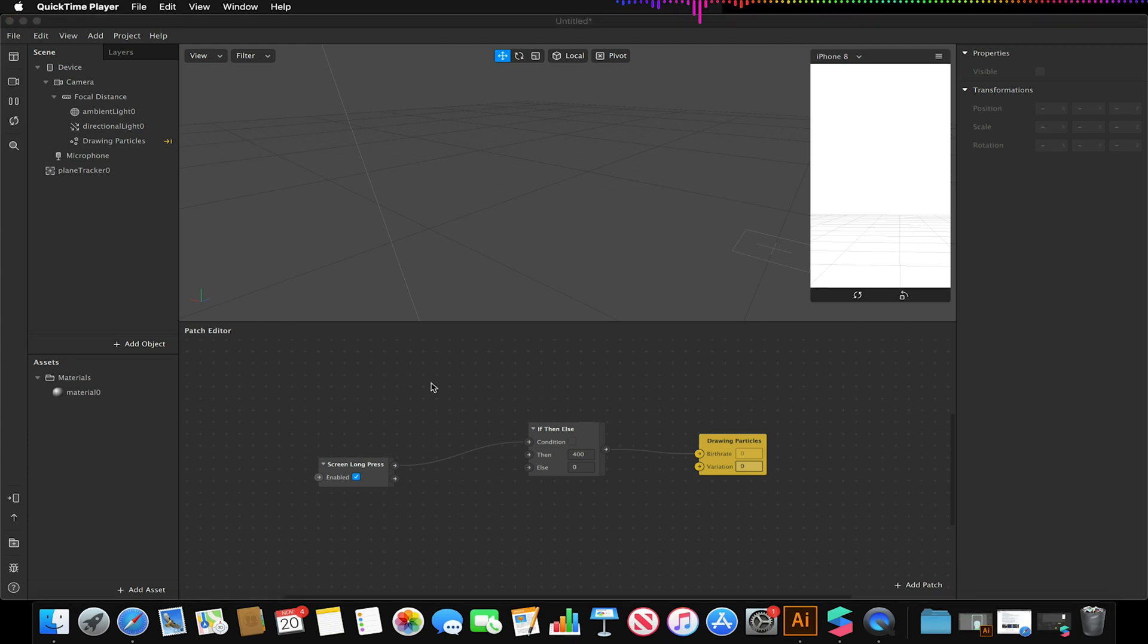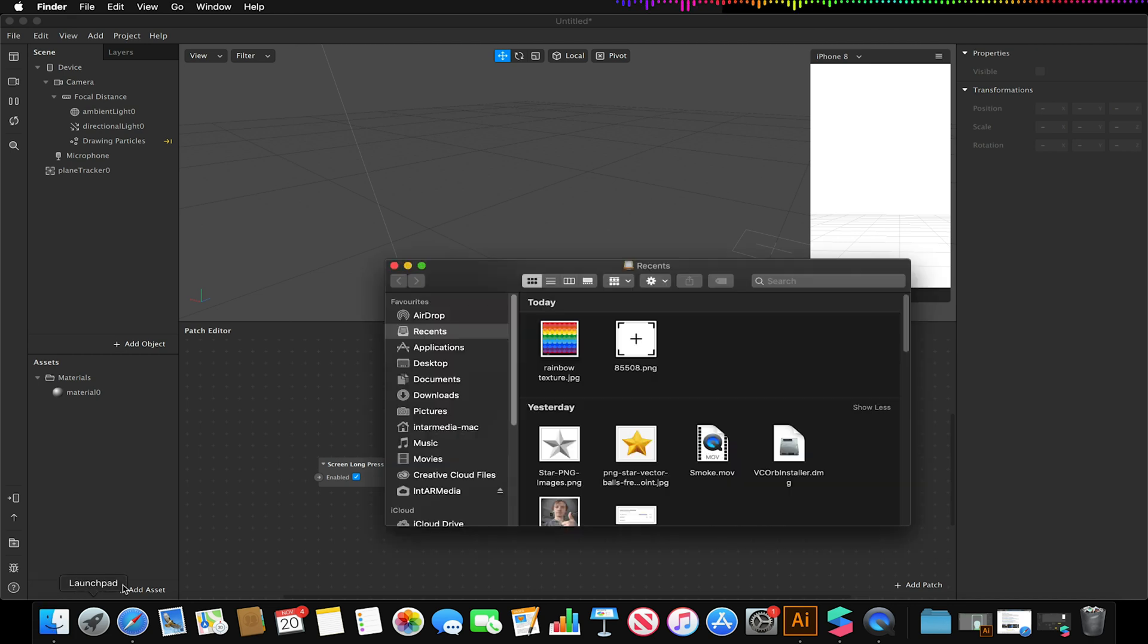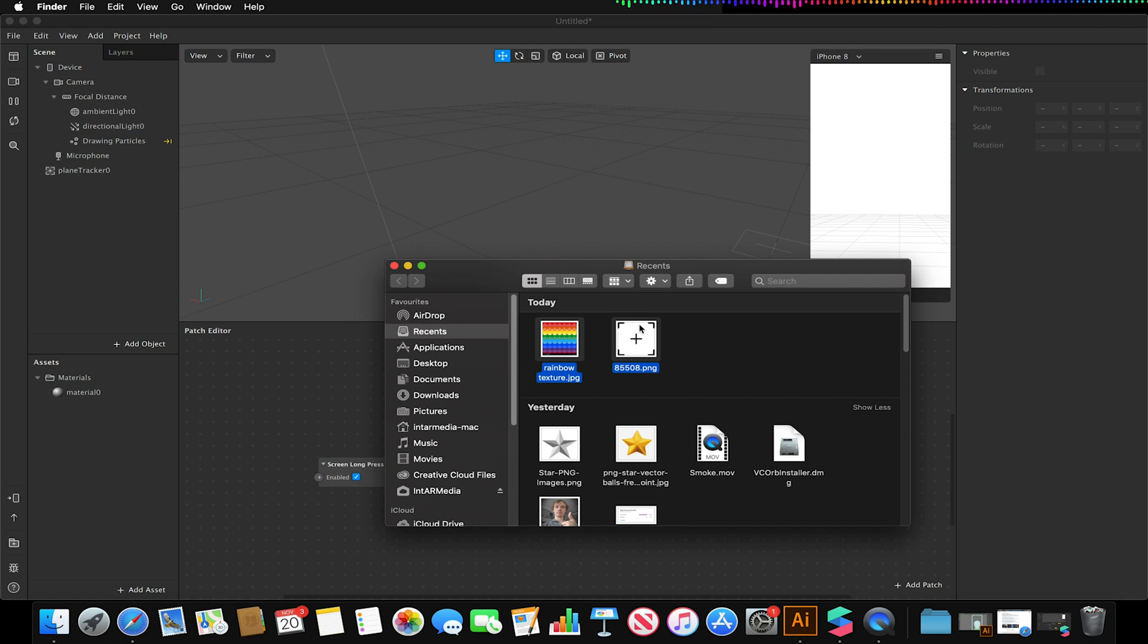So one of the things that I quite like to do when I'm doing this exercise is I quite like to create some form of visual indicator to the user of where the emitted particles will be drawn from.